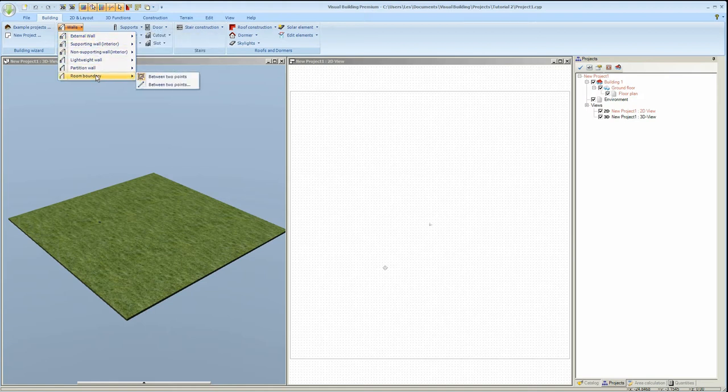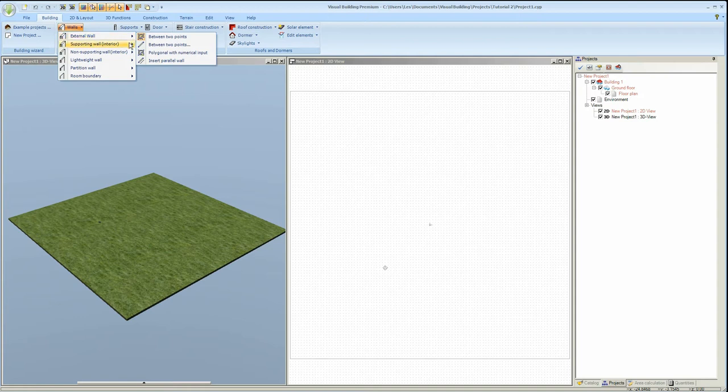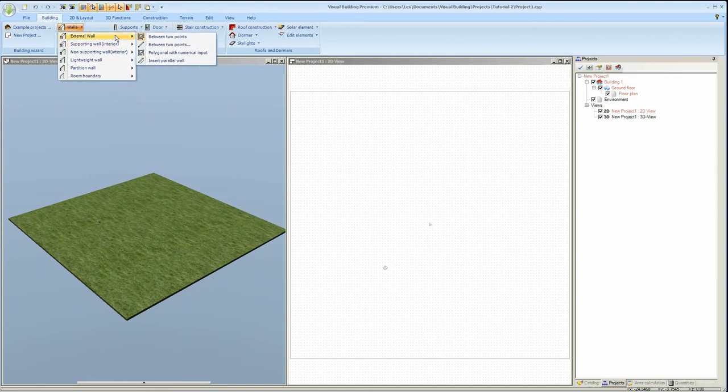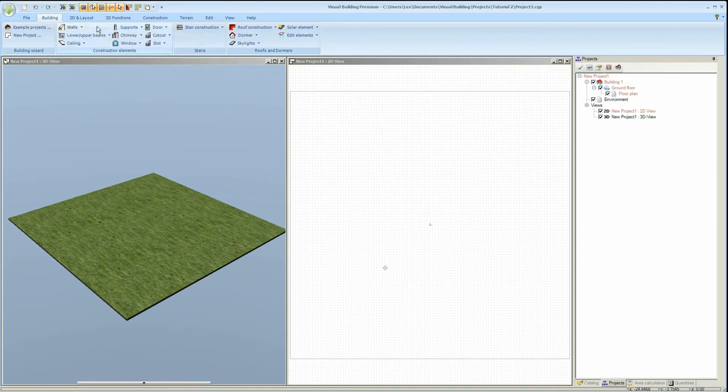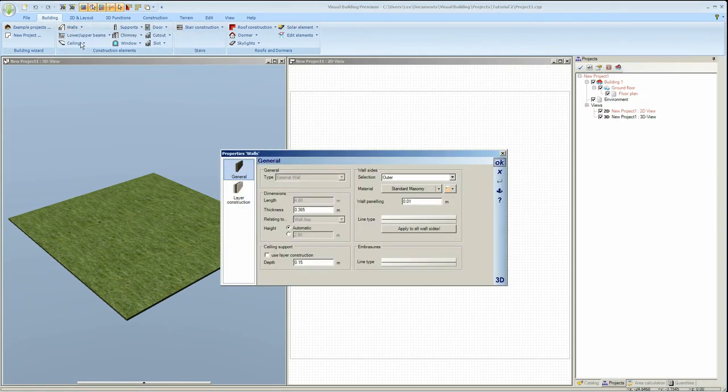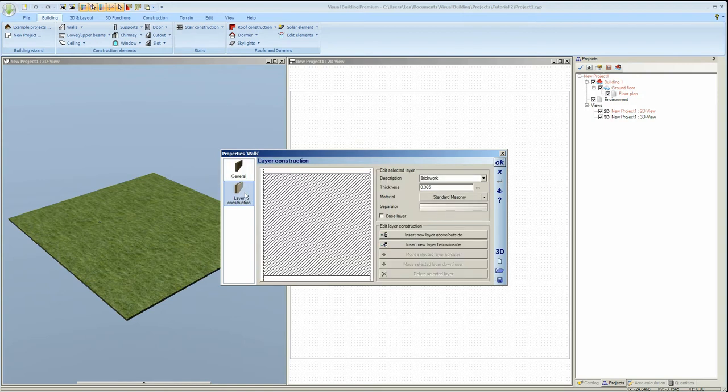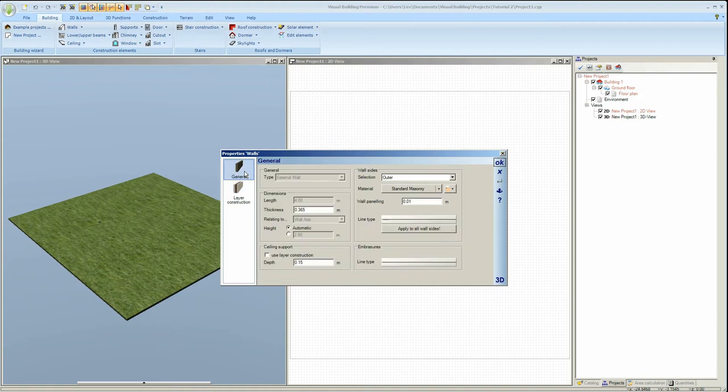Each wall type has up to 4 different placement methods. If you right click on the wall tool you activate the wall property dialog. The general tab will allow you to change the wall thickness and height, and the layer construction tab will allow you to change the 2D fill pattern and also the wall construction.